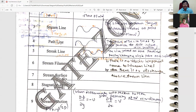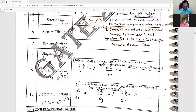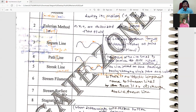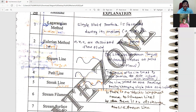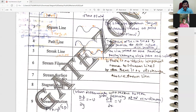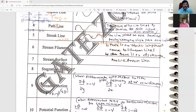Now, in fluid kinematics, there is stream line, path line, streak line, timeline, stream filament, stream surface, stagnation point, stream function, and potential function. There are two methods to compare: Lagrangian and Eulerian methods for fluid motion description. These are the key lines and methods in fluid kinematics.